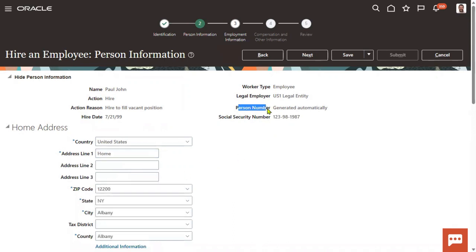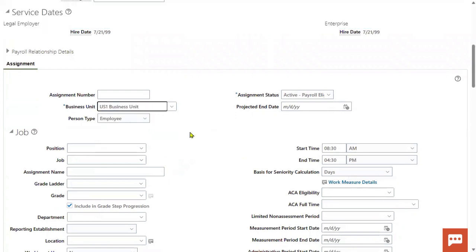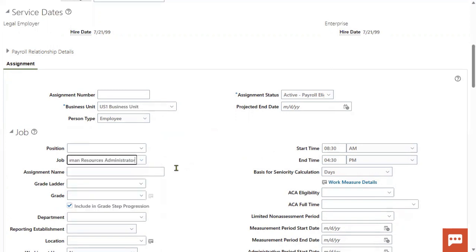Now we can see that the person number is automatically generated. The person number setup — where do we set this option? Manage Enterprise HCM Information. It's a standard interview question: is person number mandatory in HCM? Yes, mandatory. At what level is person number generated? At the enterprise level. A client can have multiple legal entities — multiple companies — but still the person number will be unique and generated at the enterprise level, which is the top level.